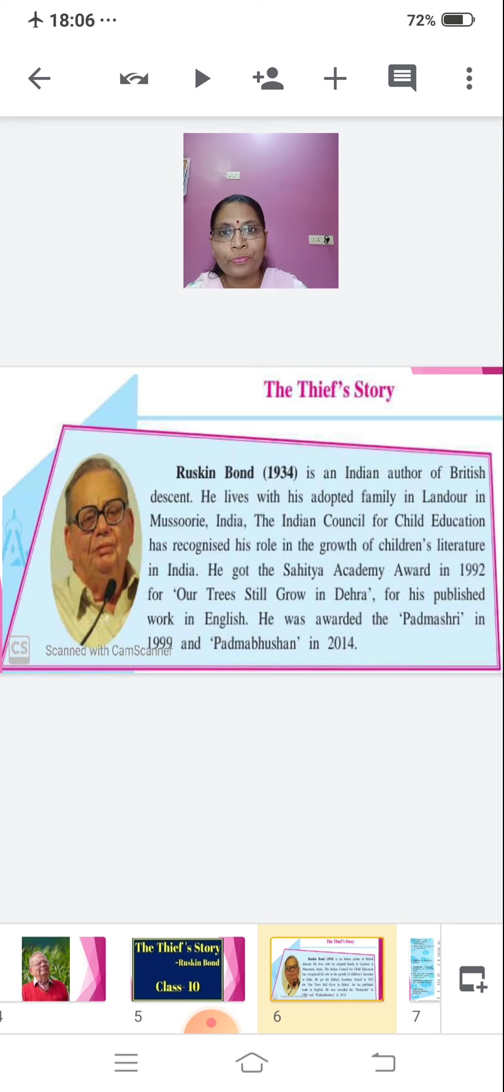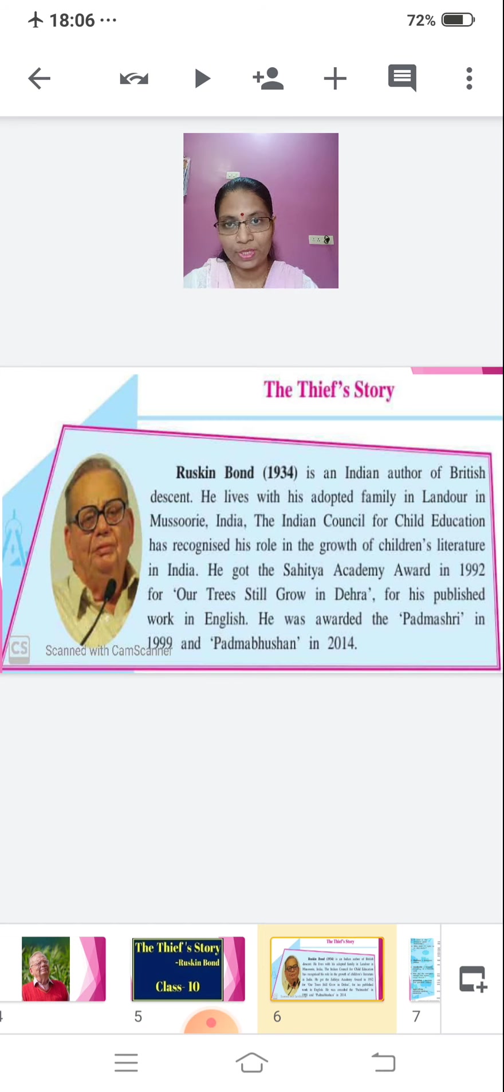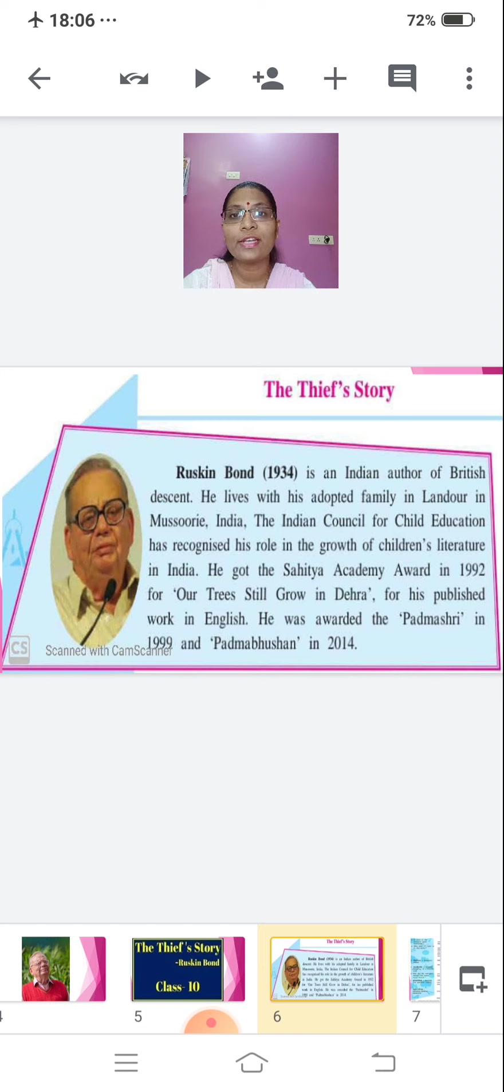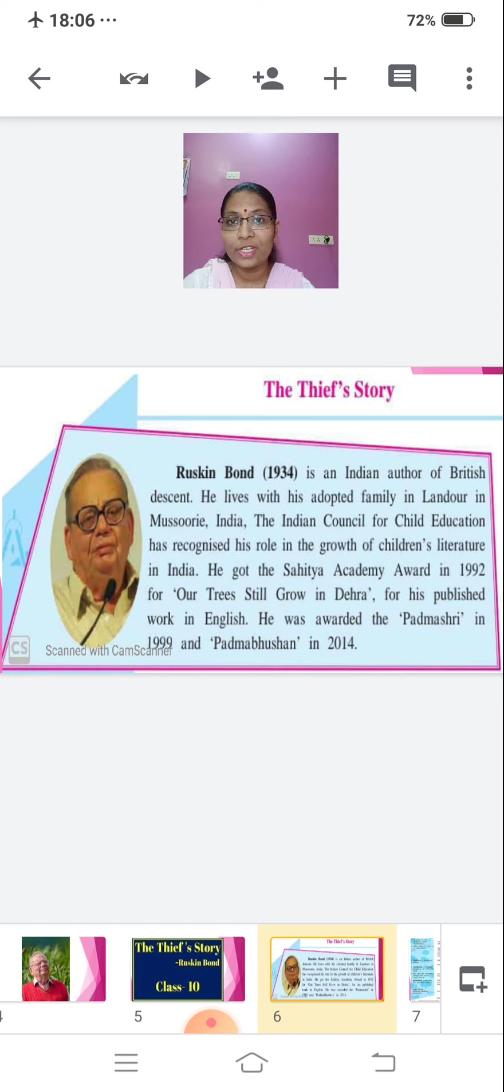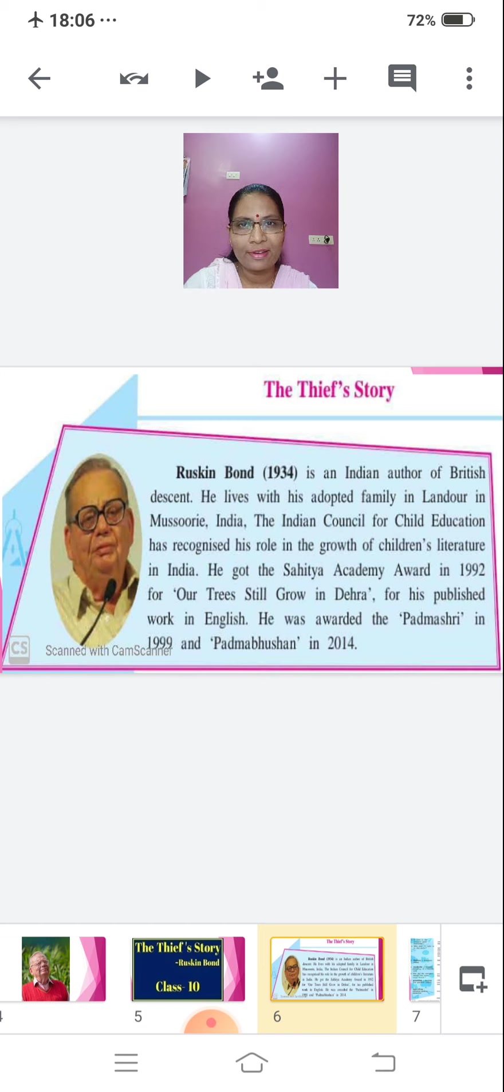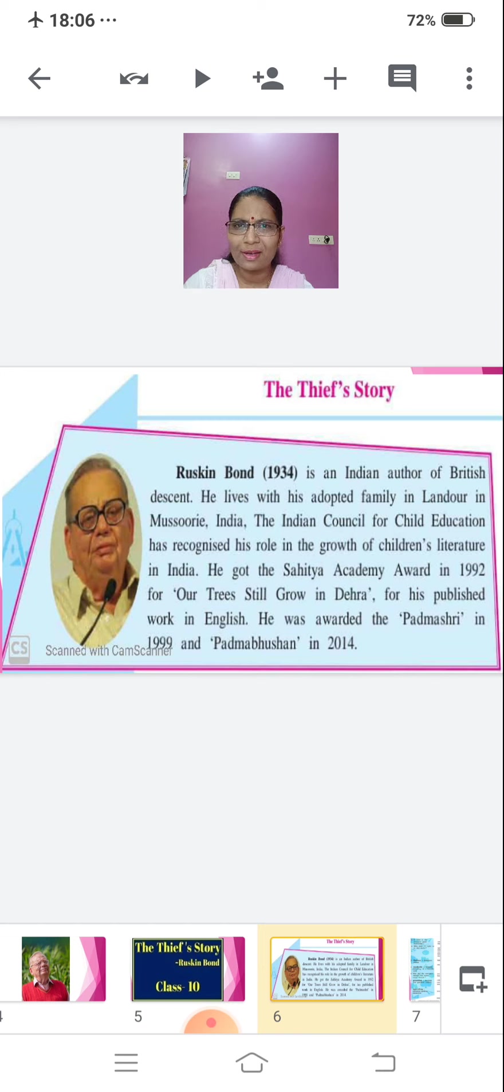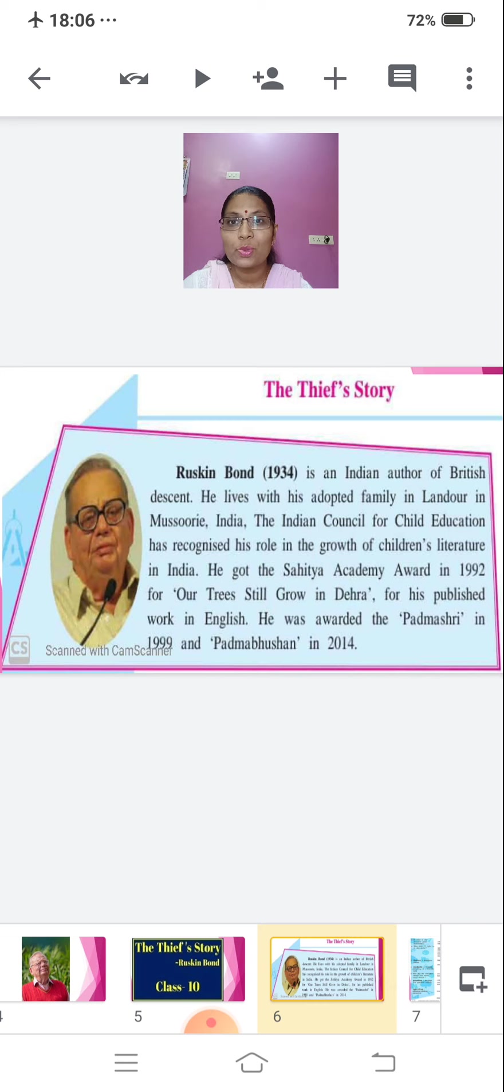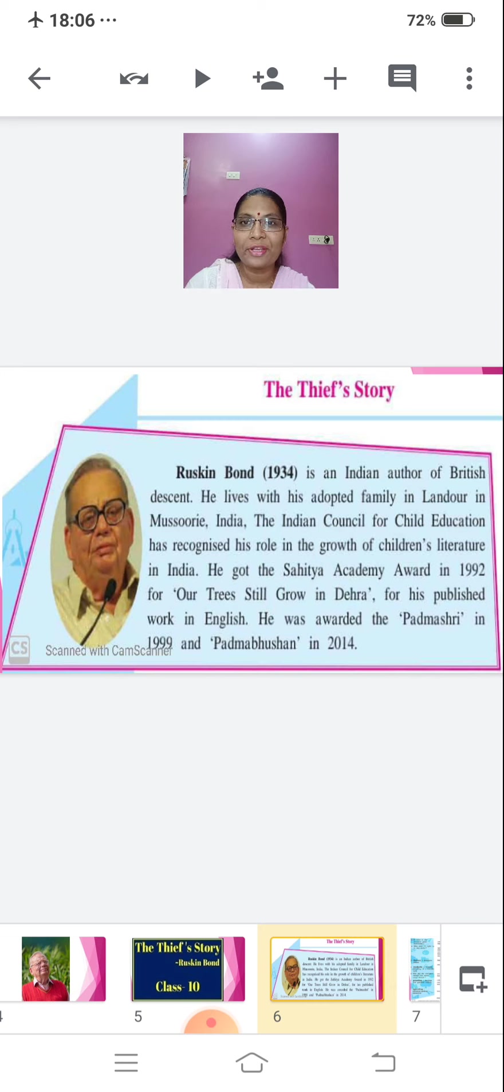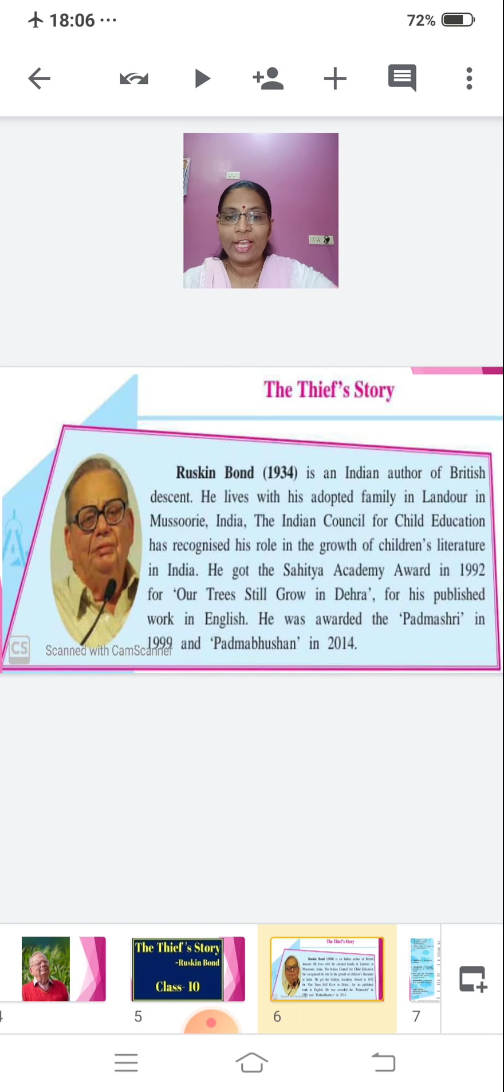Ruskin Bond, he was born in 1934. He is an Indian author of British descent. He lives with his adopted family in Landour in Mussoorie, India. The Indian Council for Child Education has recognized his role in the growth of children's literature in India. So, you can see how much work he has done for children to improve their language. He got the Sahitya Academy Award in 1992 for Our Trees Still Grow in Dehra. He was awarded the Padma Shri in 1999 and Padma Bhushan in 2014. Just six years back, he got this Padma Bhushan. So, two national awards he has got. You can understand the level of writing of this author, this great author which we should be proud to have in our country.